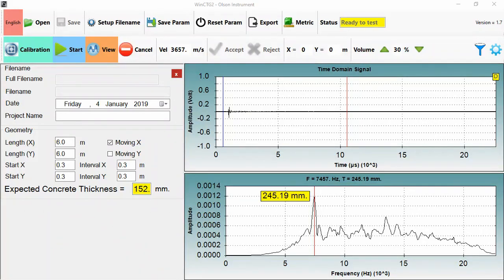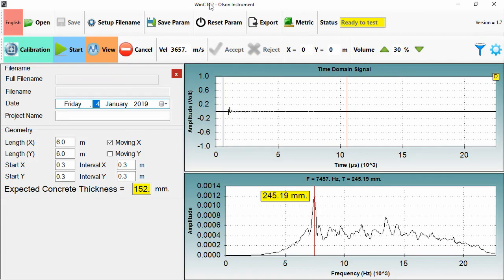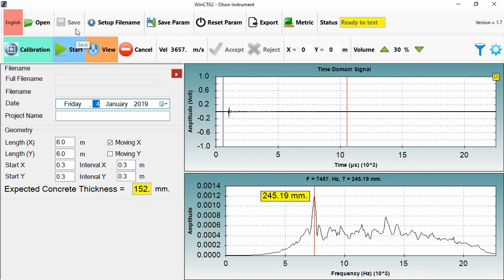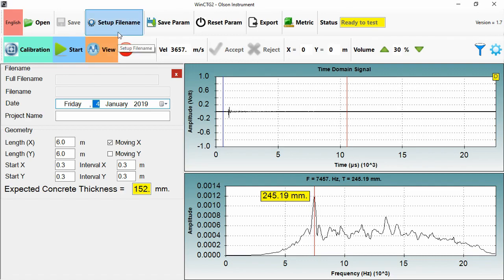We're now looking at the screen of the WinCTG software. And I'm just going to start by taking you through what each of the options does. Open allows us to bring up a previously collected file. Save finalizes a saved file or saves a file after you've changed a parameter. Setup file name is used to prepare the name that you'll use for a string of tests, each of which will be saved with an increasing number.